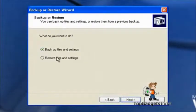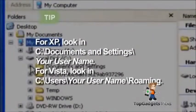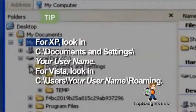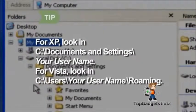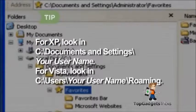Browse to the Favorites folder under your username and restore. In XP, Favorites are in your Users folder in Documents and Settings. In Vista, they are in the Roaming folder inside your Users folder.